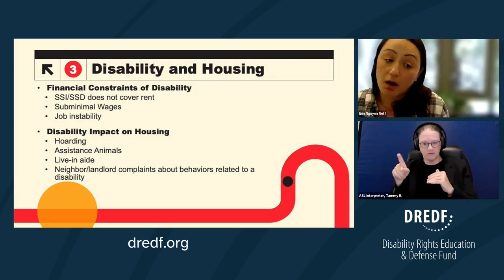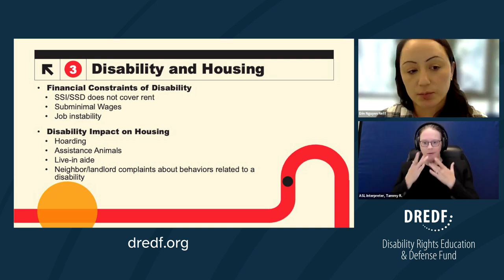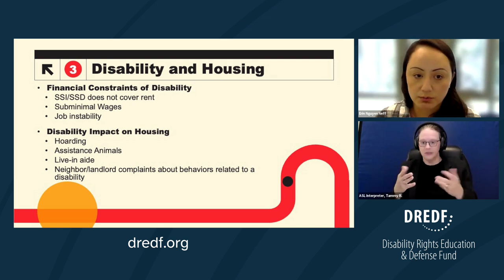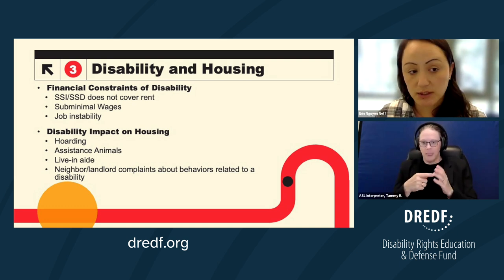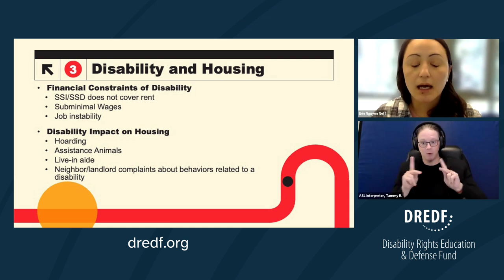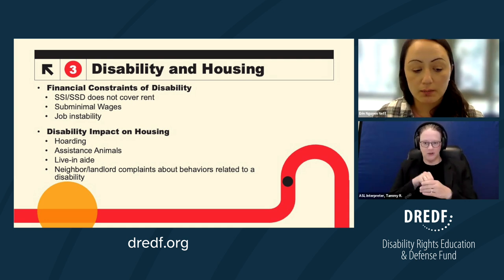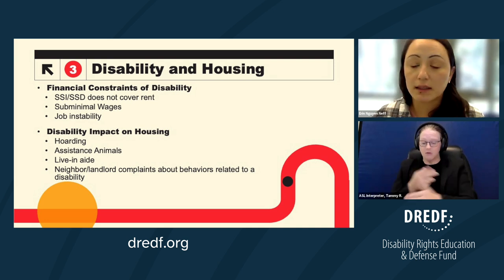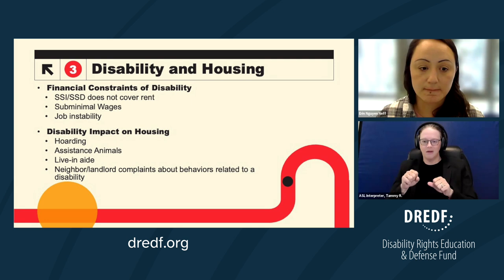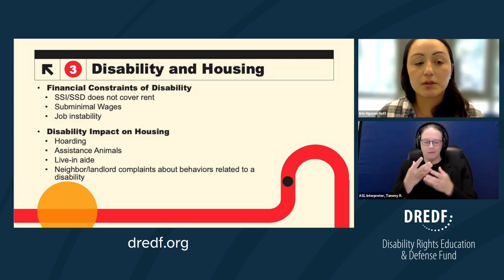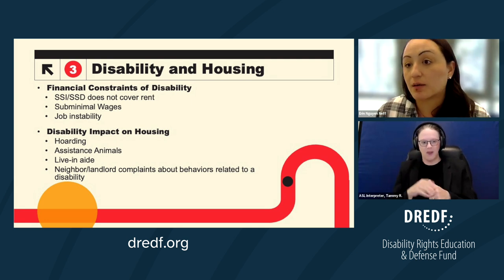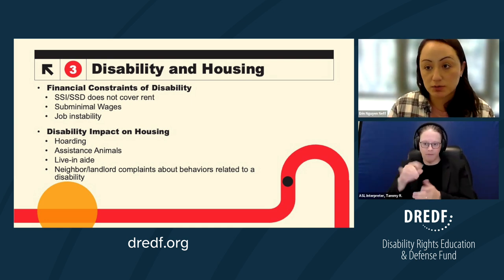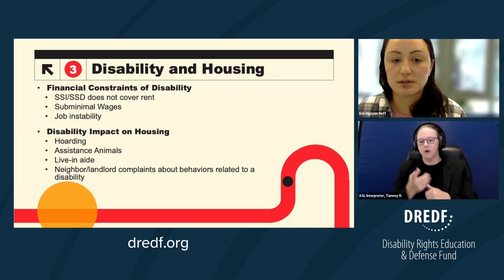There can also be job instability when you're a person with a disability. Unfortunately there's a lot of discrimination against people with disabilities in the workplace, and if you have to go in for treatment or to a hospital often, that can lead to further job instability. That's how a disability might lead to a non-payment of rent case, and we'll talk about how reasonable accommodation might address that.